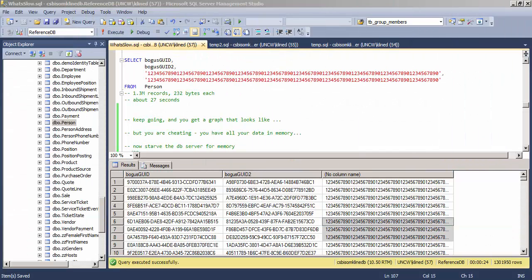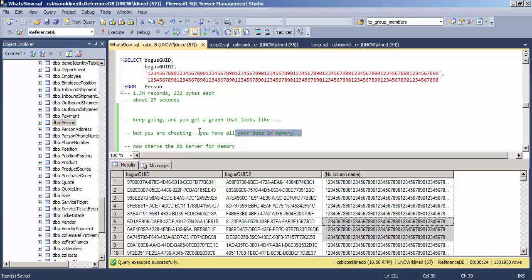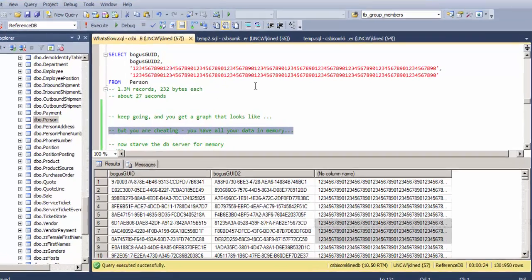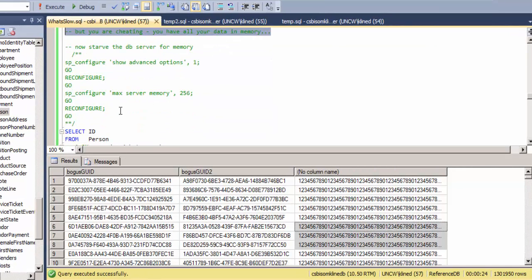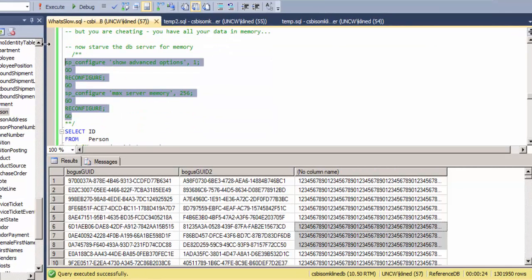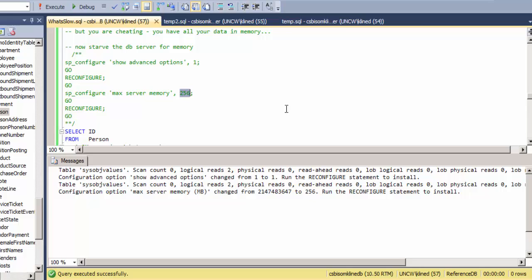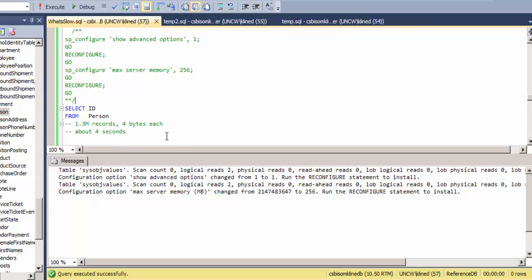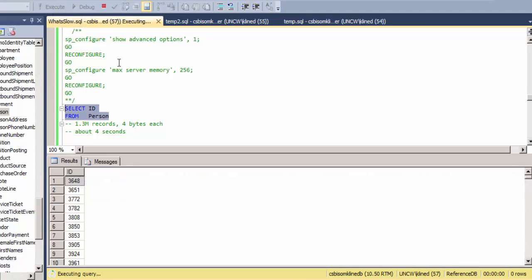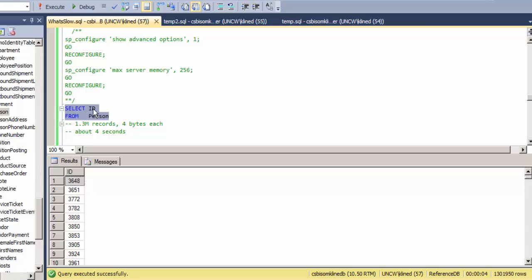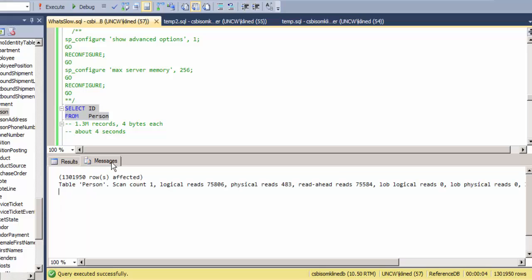Now you might say, well, hey, you're cheating. You have all your data in memory. So let's try. I'm going to reconfigure my server so that it has only 256 megabytes of RAM. It takes a little bit for the server to adjust and give up its RAM. So there, I'm going back and just getting that first one where it's four bytes for each record, and there we go. It took four seconds. So let's make sure. Now I have that many logical reads.